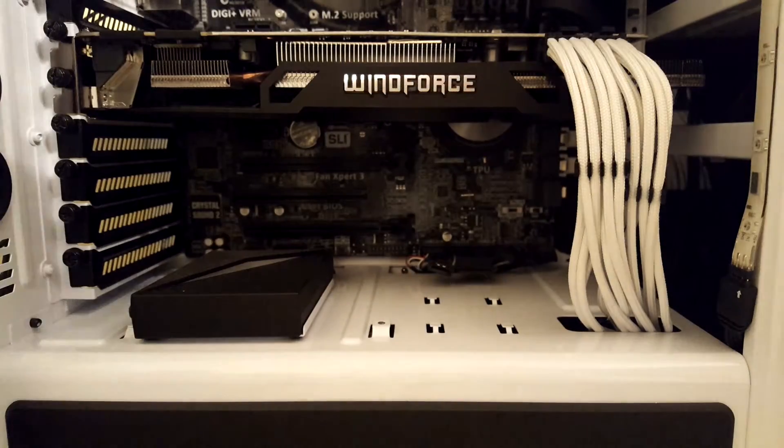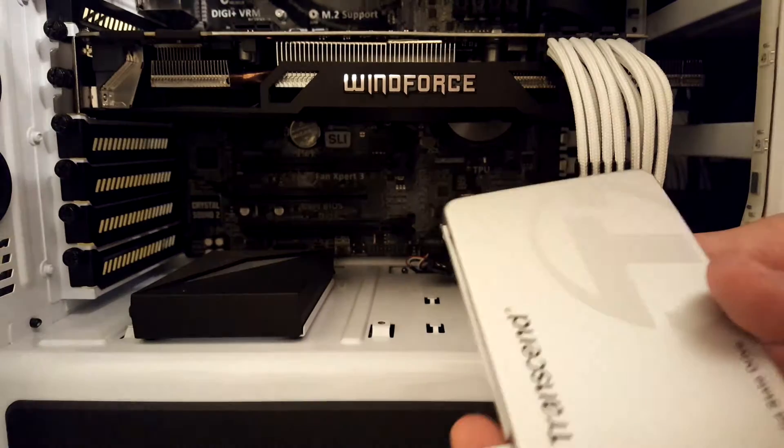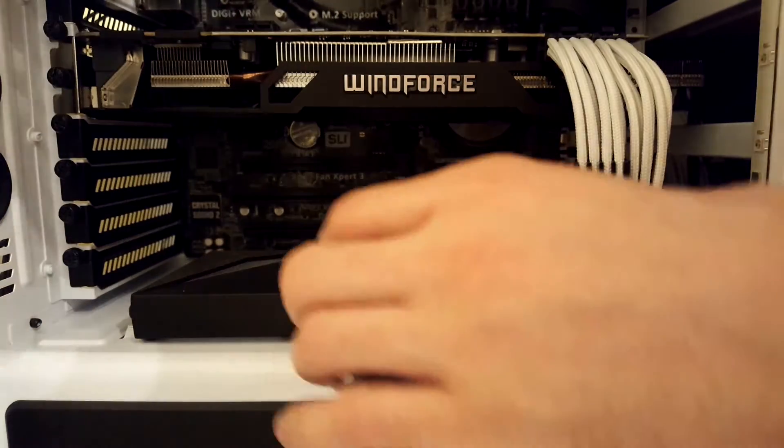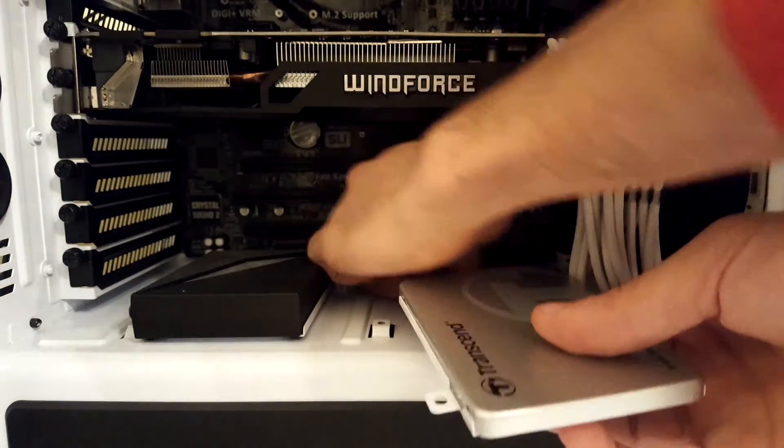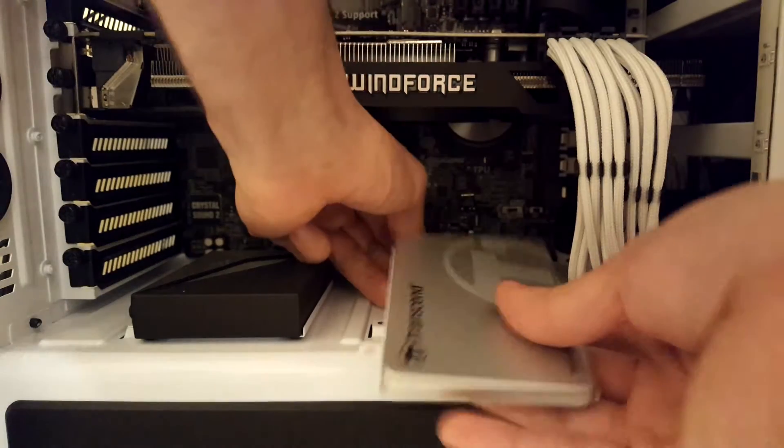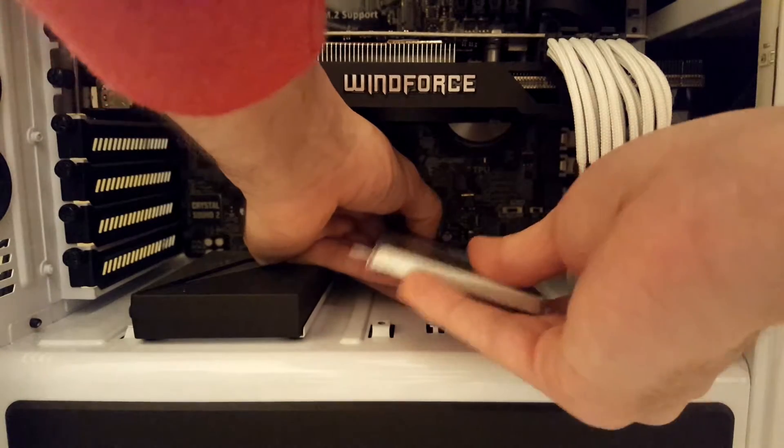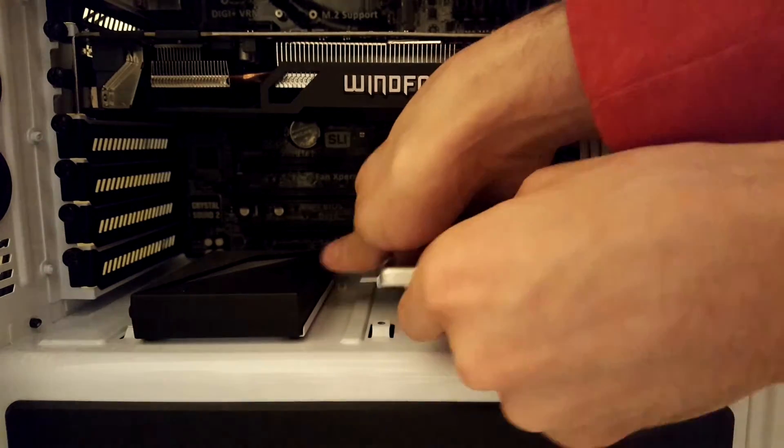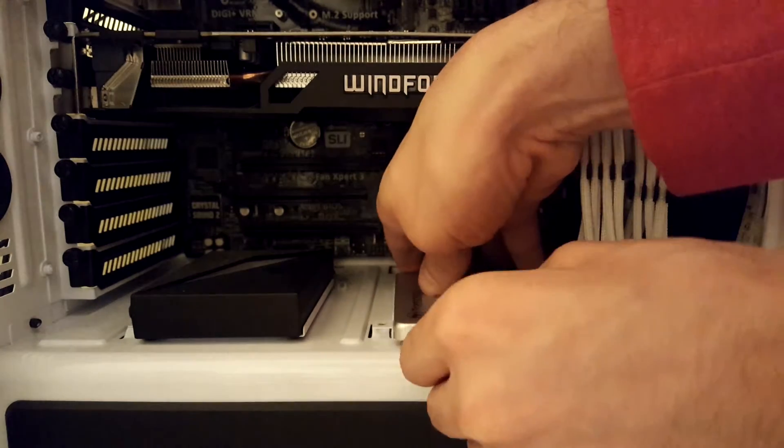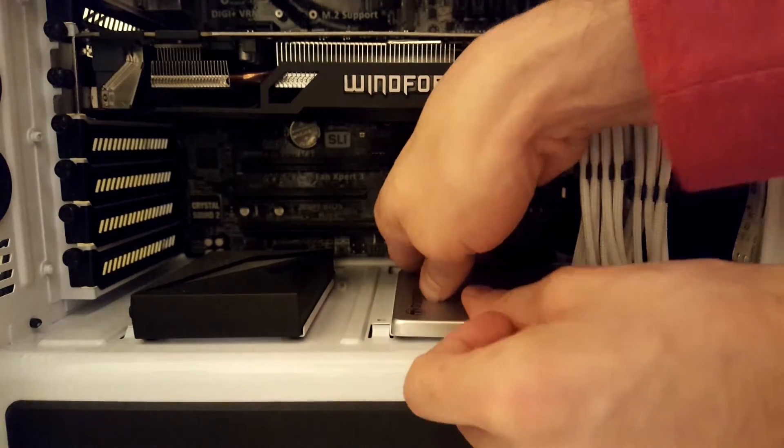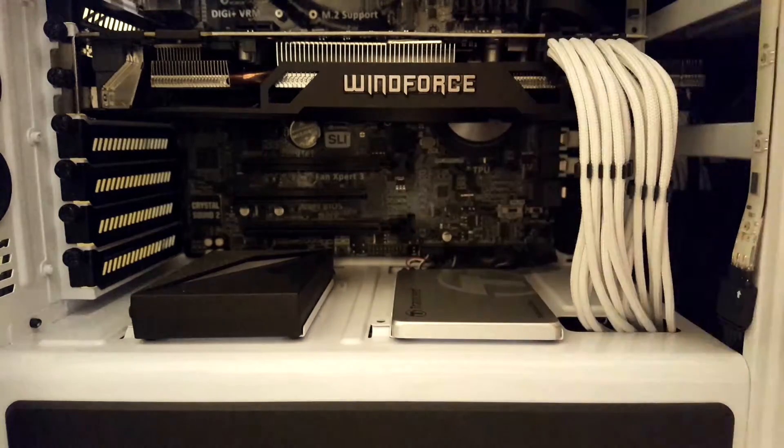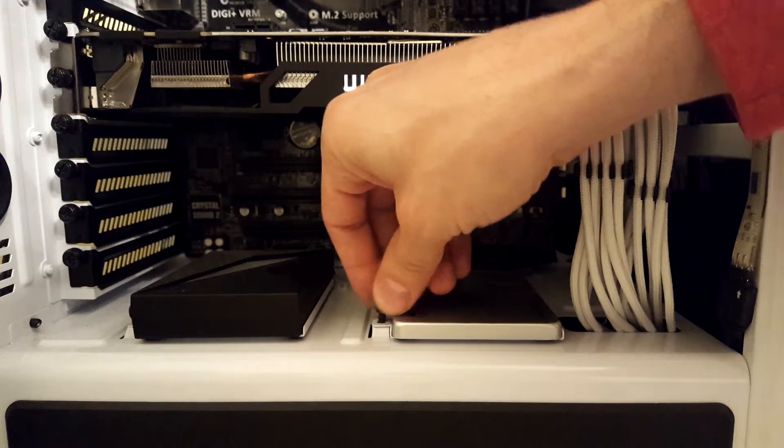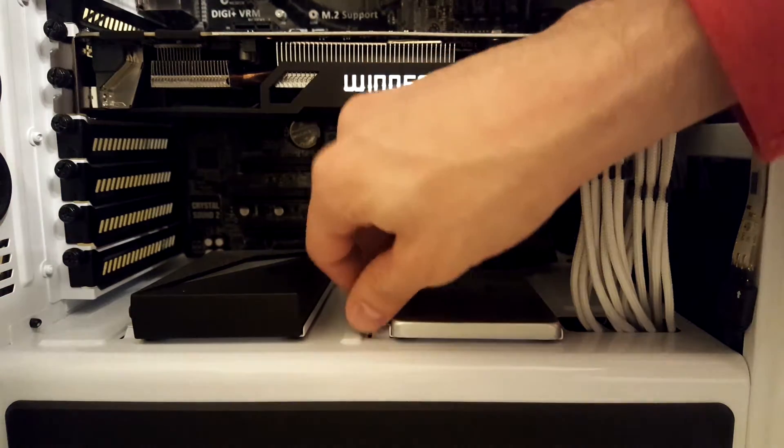Now we're going to mount the SSD along with the tray back into the computer case. Carefully reattach the SATA data and power cables back to the drive, and we're going to mount it back in with the thumb screw.